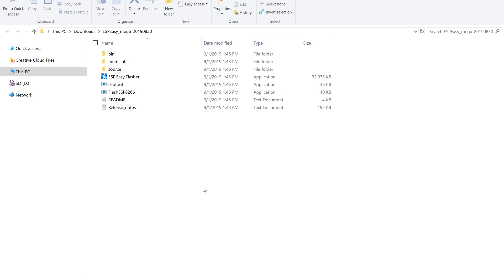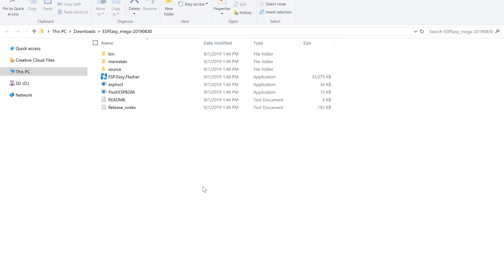Now that we have our ESP-EZ software installed, we have drivers for our programmer chip and we have the Sonoff bin file, we can now proceed to set the Sonoff device into programming mode and then program it with Tasmota.